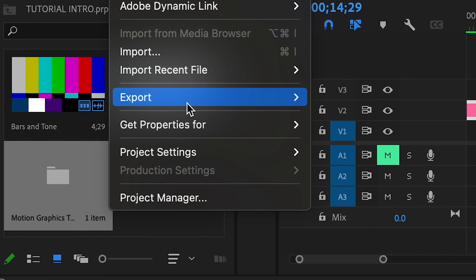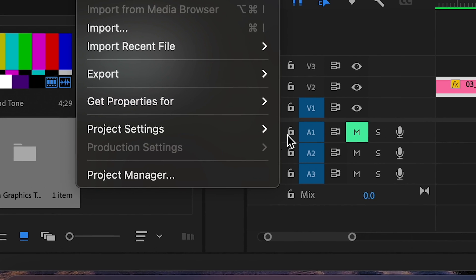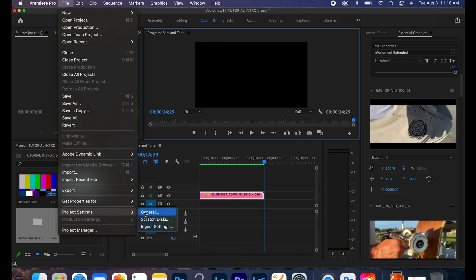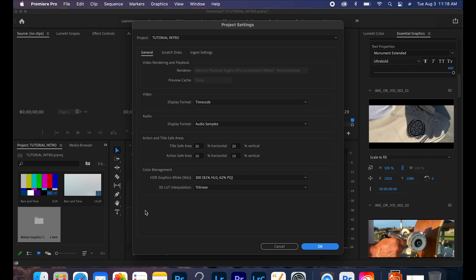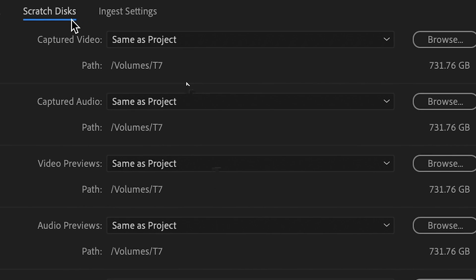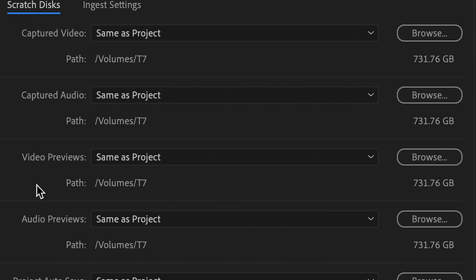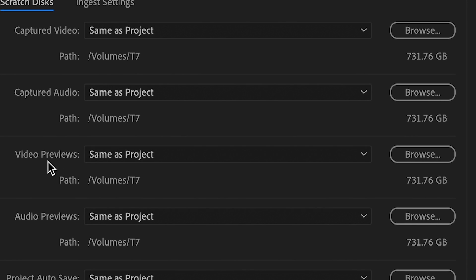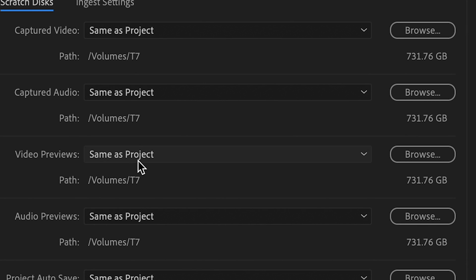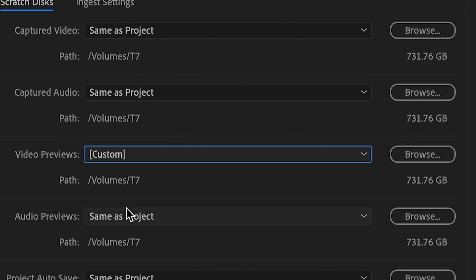Now you could do software only if you have that option, which I don't. So we're going to go over to project settings, general, and this is where the golden ticket is guys. So this is where you're going to want to subscribe, because now we're going to go over to scratch discs.